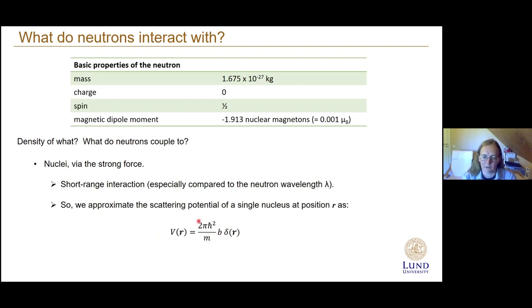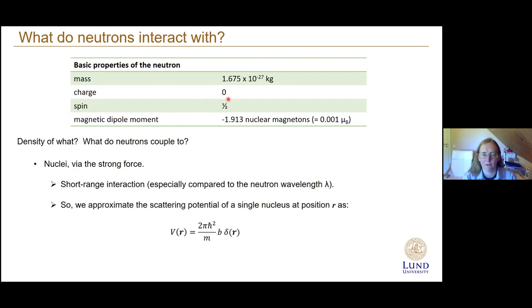There are pre-factors here relating to the mass of the neutron and the Planck constant, due to the interaction between nucleons. However, in addition to its mass, the neutron also carries a spin — spin one-half — so it looks a bit like a little magnetic dipole, and the magnetic dipole moment associated with that is minus 1.9 nuclear magnetons.